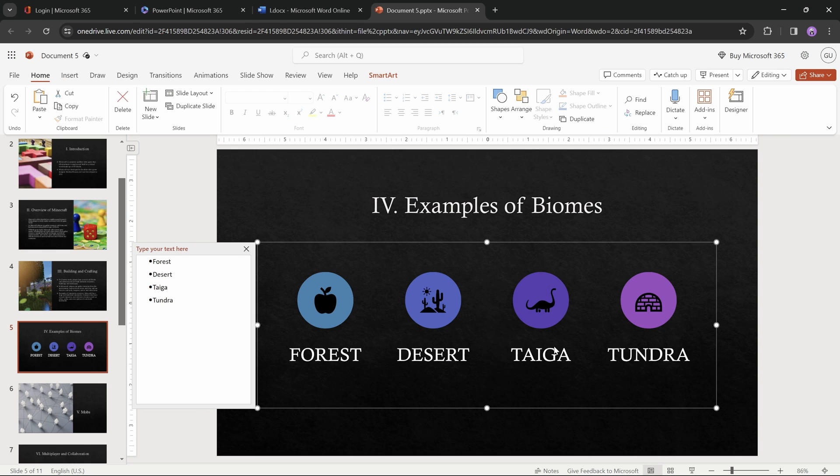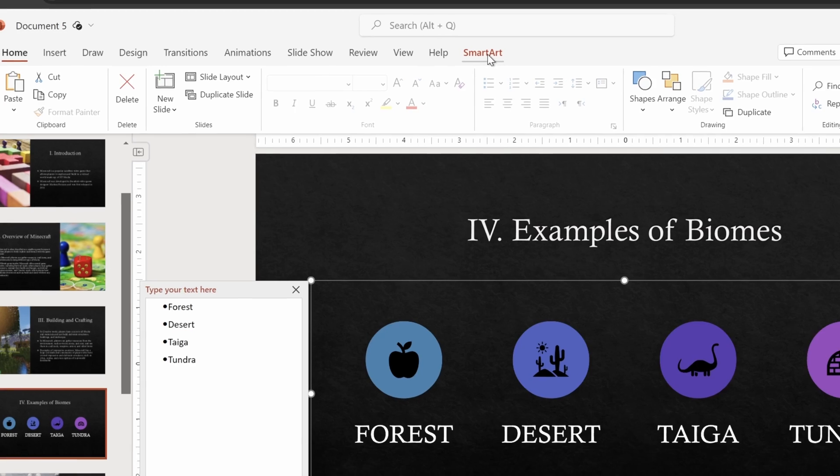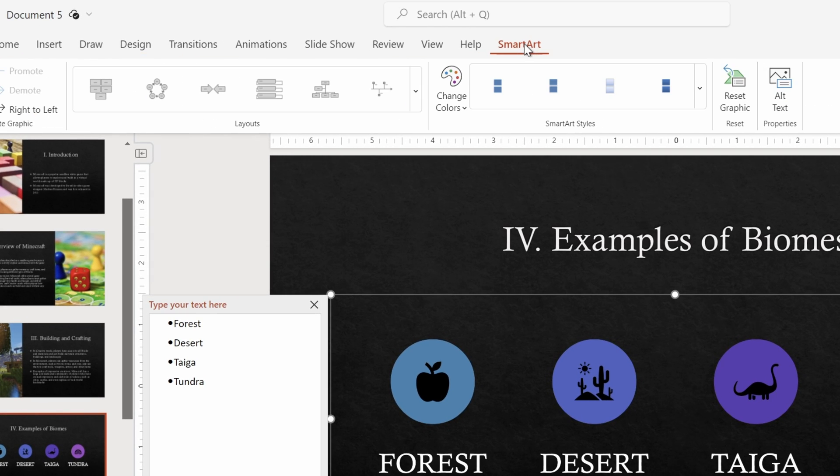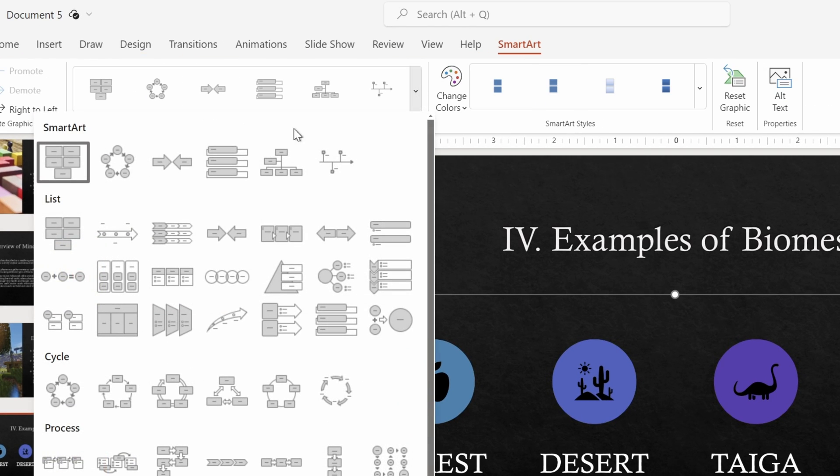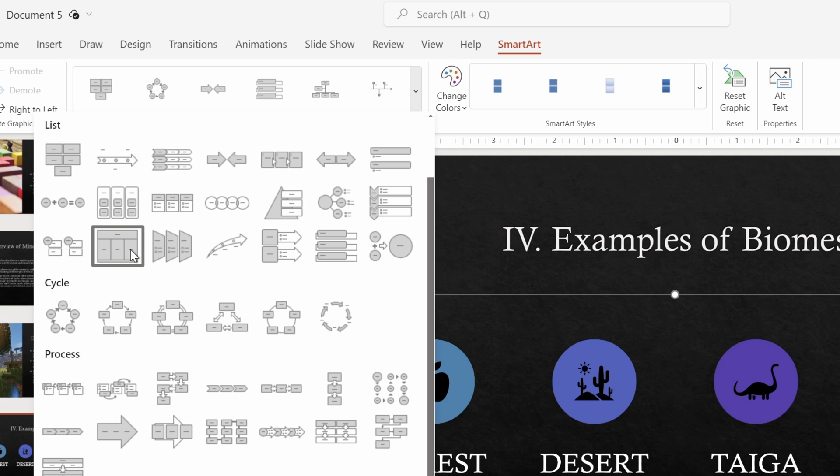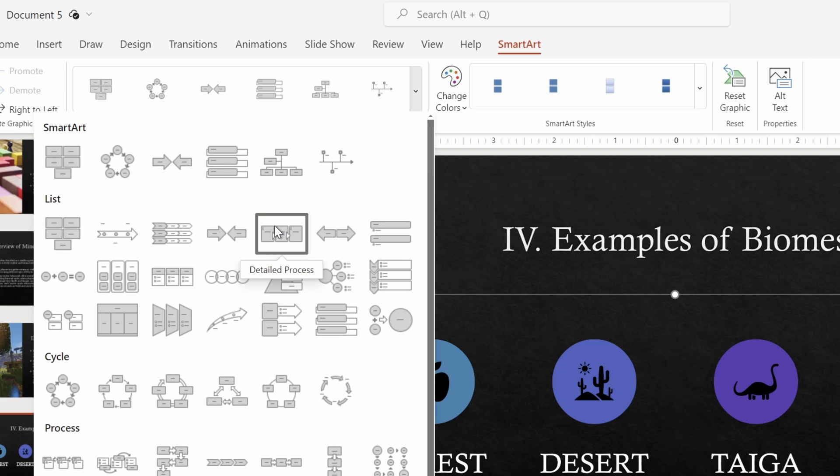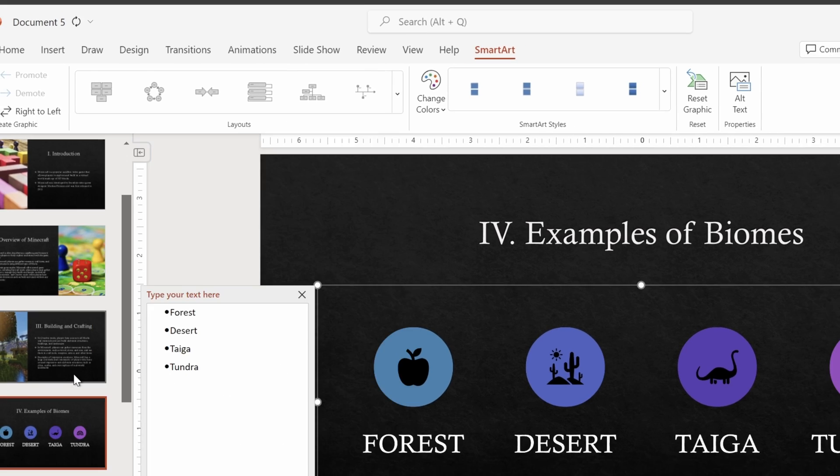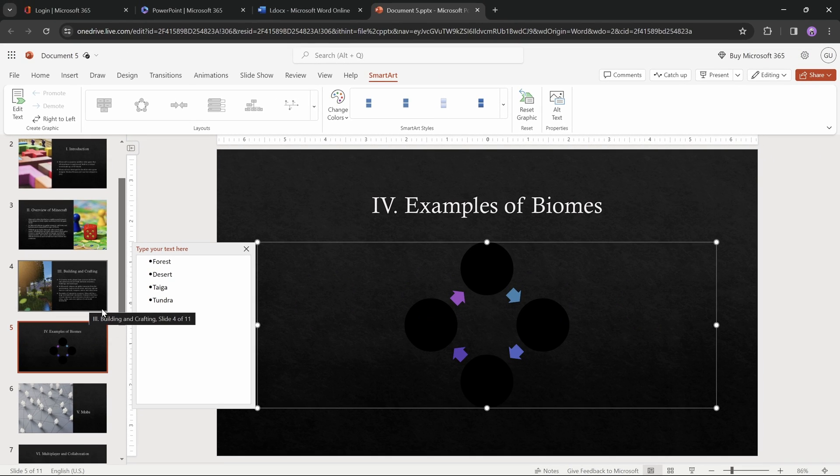And now one more thing. Since this is a smart art, you can go into the smart art tab and try applying a new smart art layout. Maybe you'll find something you like. I personally didn't have much success with that, so let's just keep it the way it was.